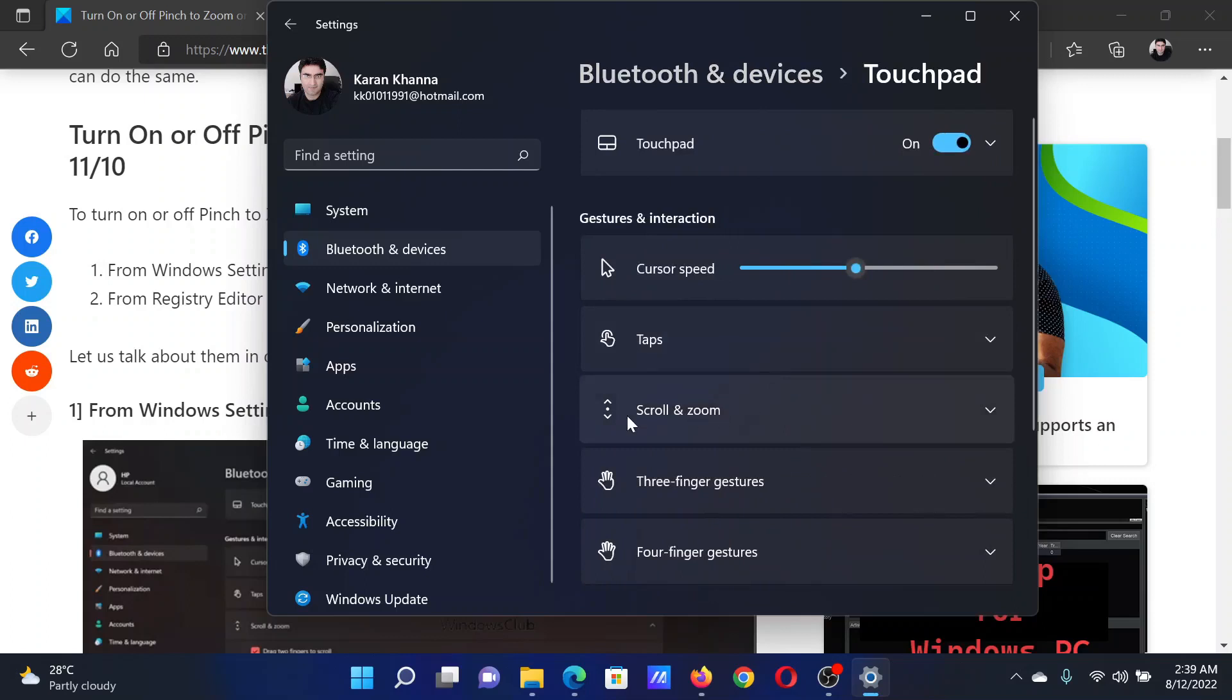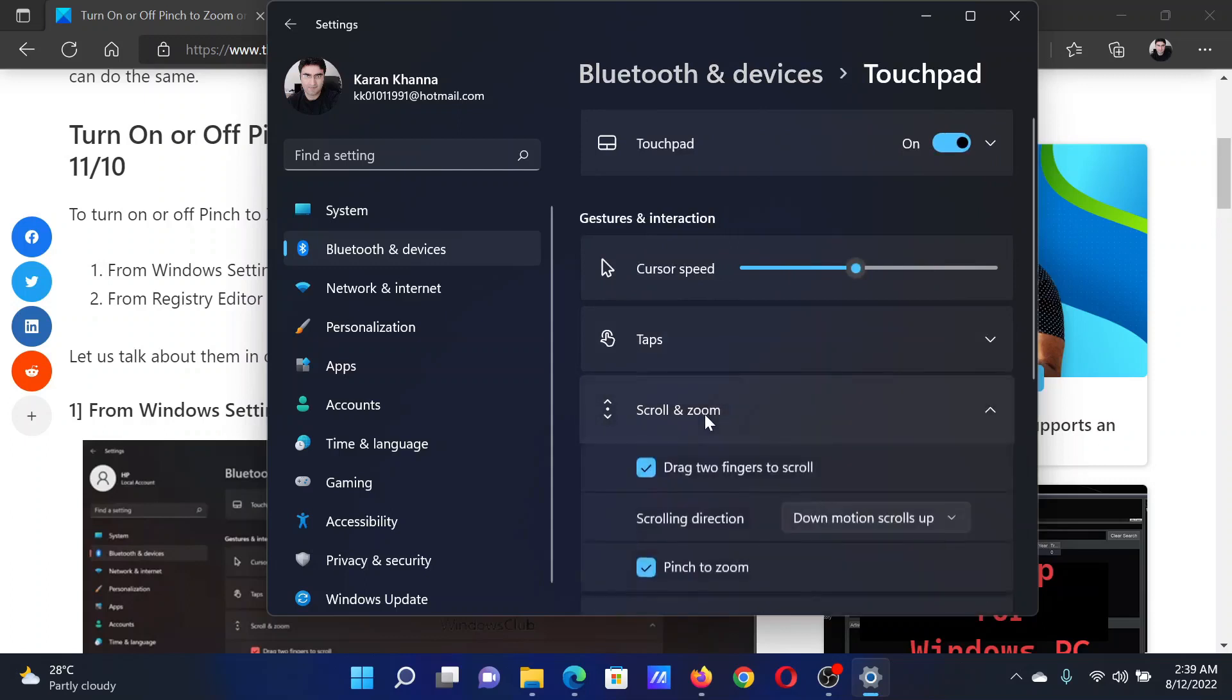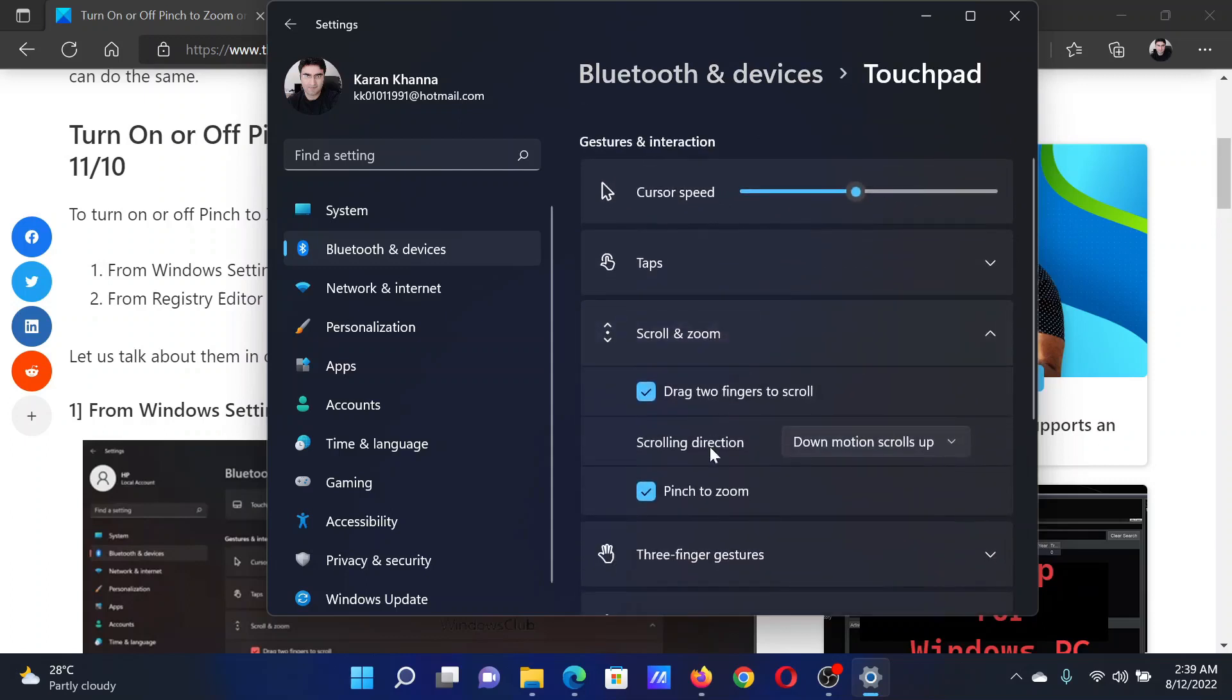Now you'll find this option: Scroll and Zoom. Click on it. You'll find this option: Pinch to Zoom. If it is unchecked, it will be disabled. If it is checked, it will be enabled.